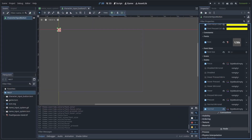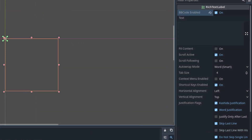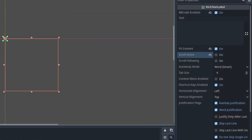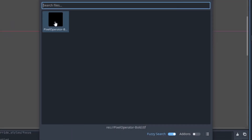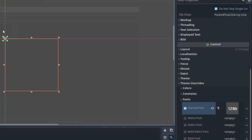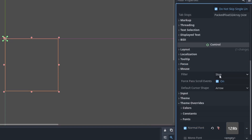Now if you want the shaking effect seen in Undertale's name input system, add a Rich Text Label to the scene. Set BB Code Enabled to true, enable Fit Content, and disable Scroll Active. Then set the horizontal and vertical alignment to center. Under Theme Overrides, select the Normal Font, Quick Load and load the font from the description. Then under Font Sizes, set the normal font size to 32.